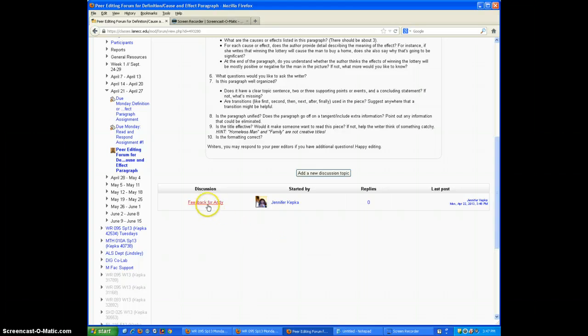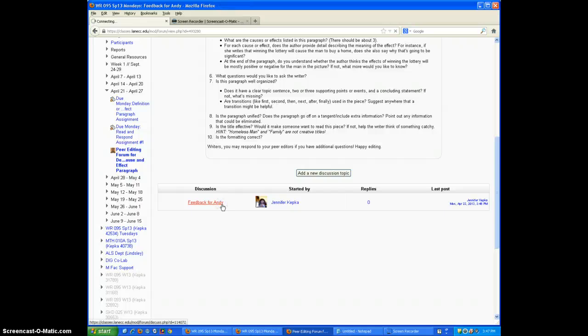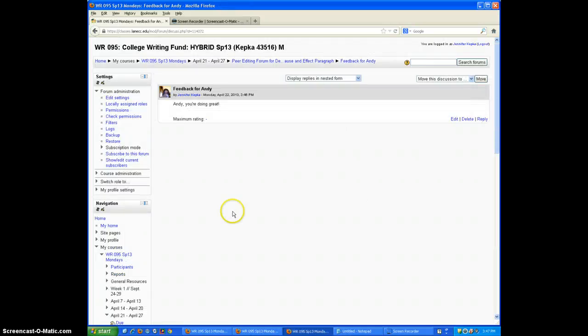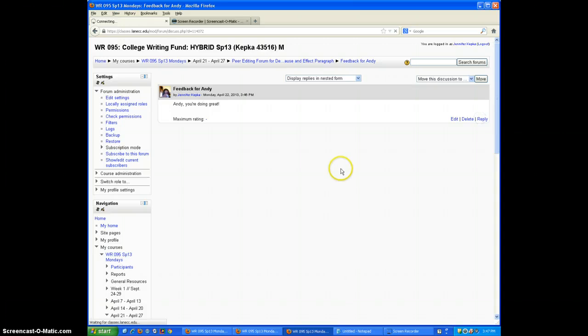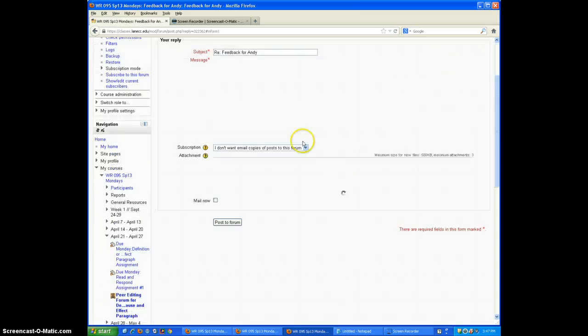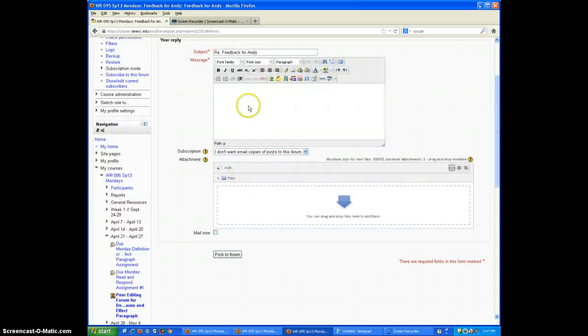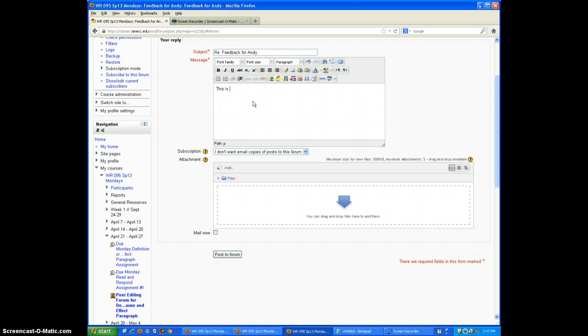So if I come to this screen and I want to provide more feedback for Andy, I'd click on the name of the post and I'd hit reply. And then I could add even more text here.